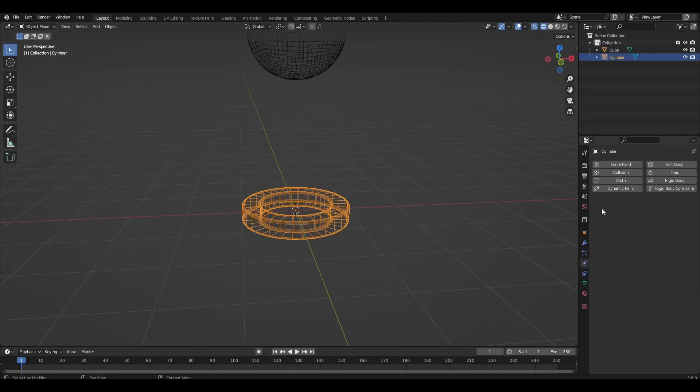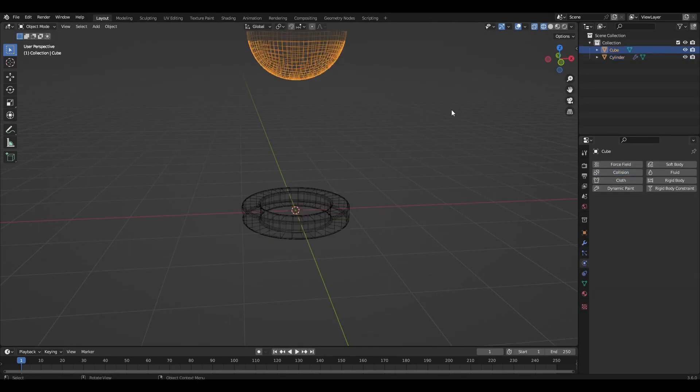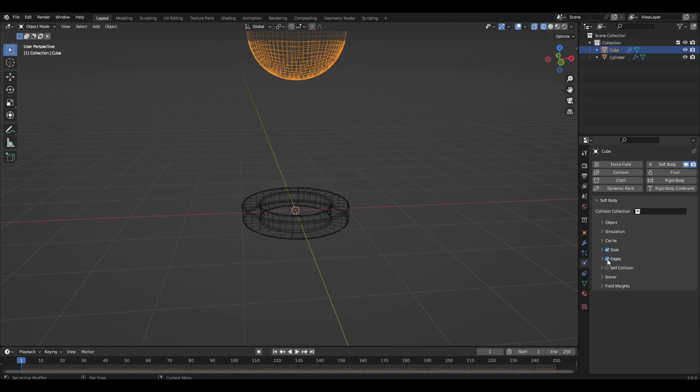Add collision to our cylinder. Select the sphere and add softbody. Turn off goal and turn on self collision and stiffness.